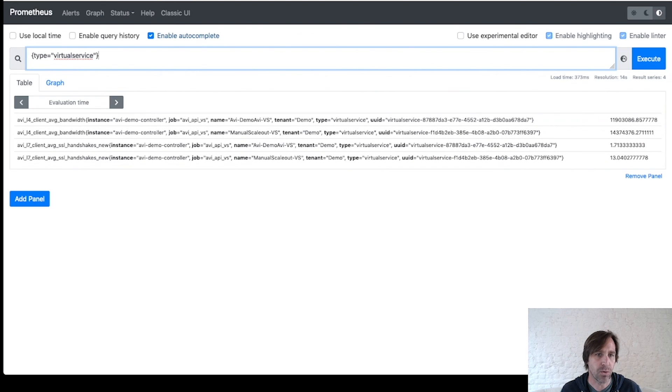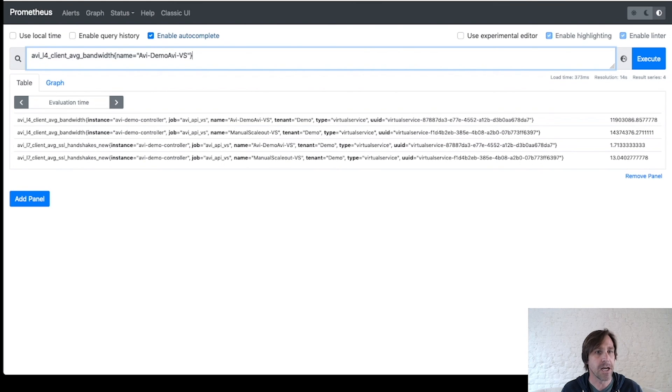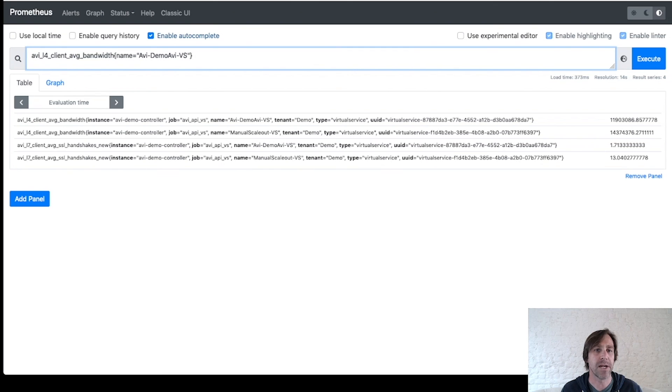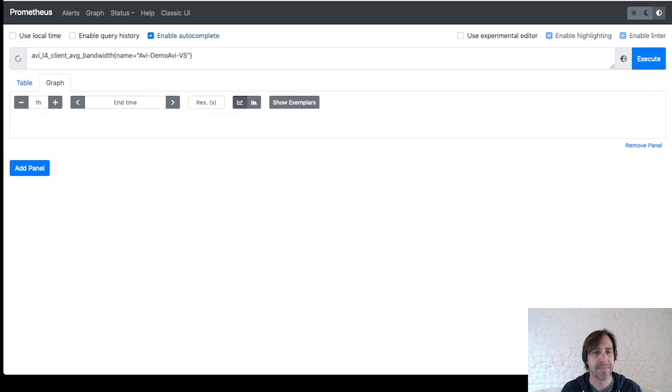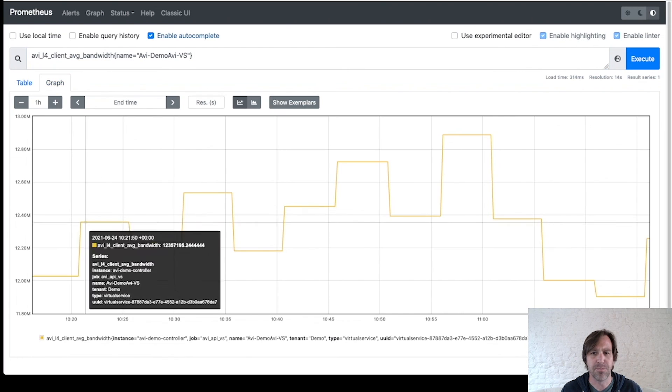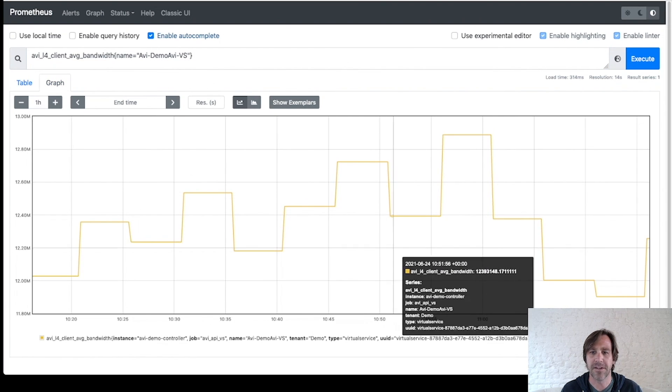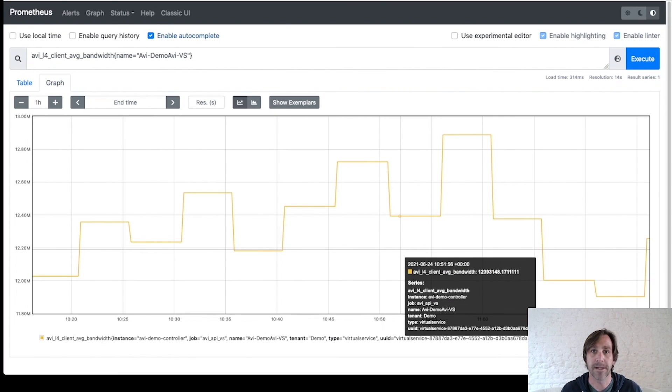Now let's take a look at one of these metrics for a specific virtual service. And you'll notice again, AVI underscore and all periods have been replaced. So I'm looking for client bandwidth for this specific virtual service. I can see the data is here. And if I want to see this over time, I can look at a graph and see the data over time.